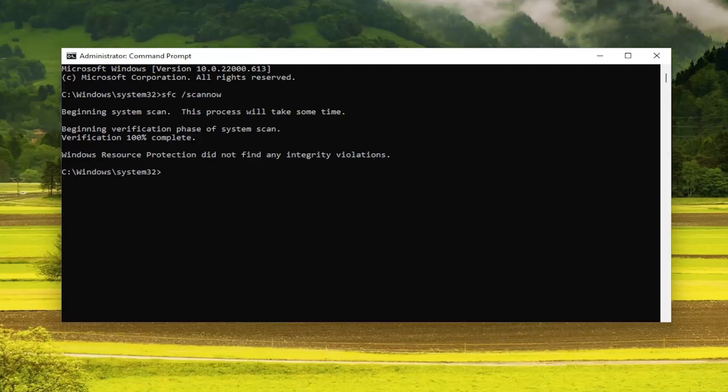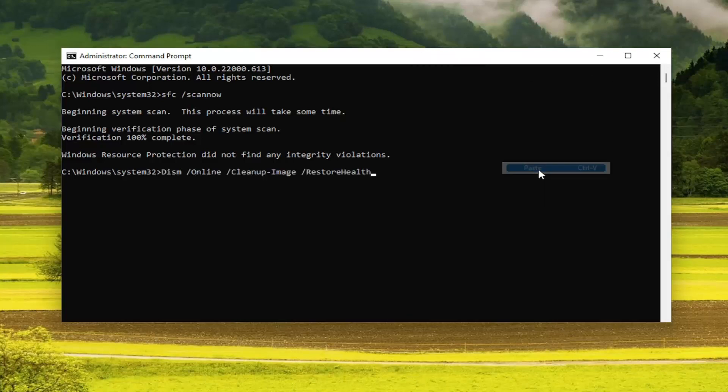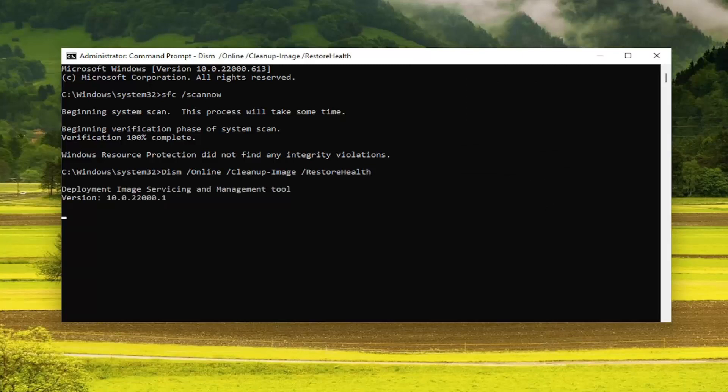So once that command's done running, go ahead and copy the second command in the description of my video, and then paste it into the Command Prompt the same way we did the first one, and hit Enter.